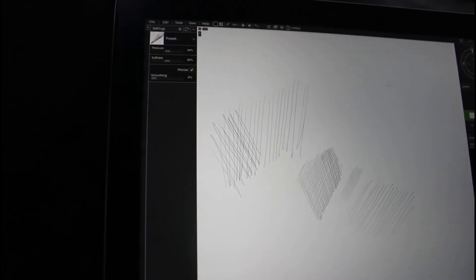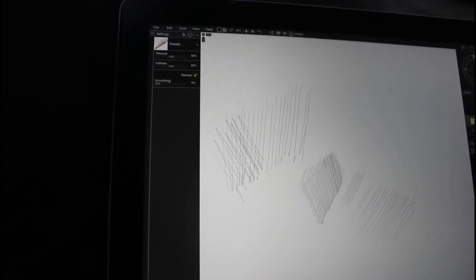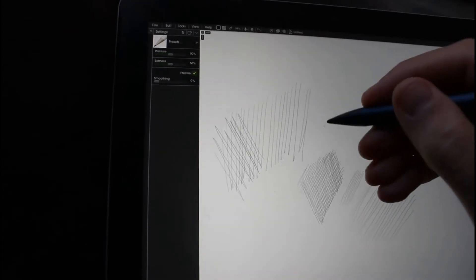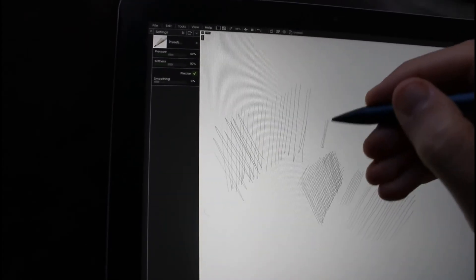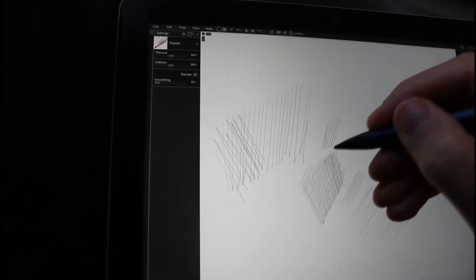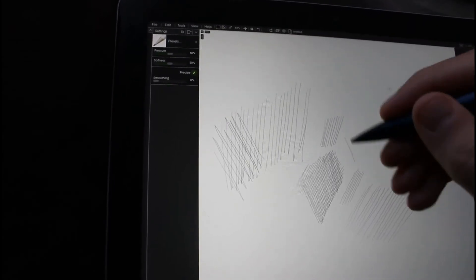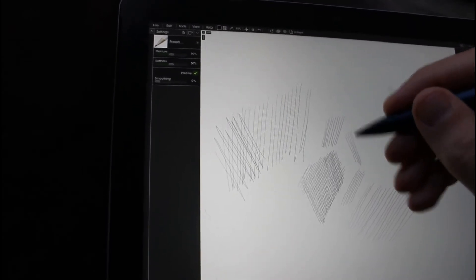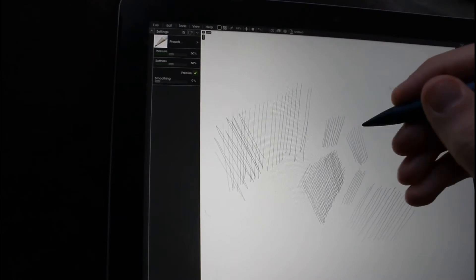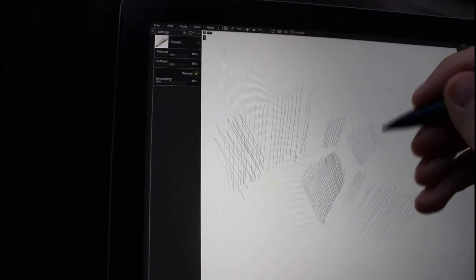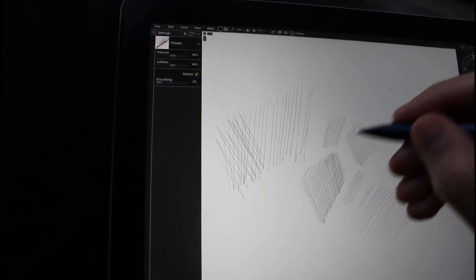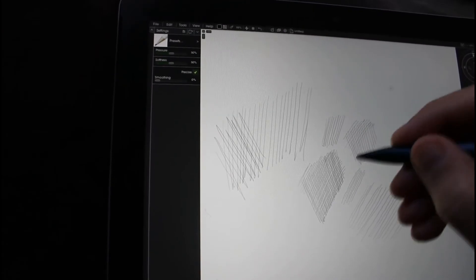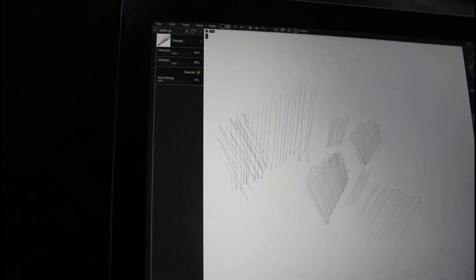It certainly has a different feel. I think I do actually prefer the Adonit generally. You can hear a difference. It feels or sounds a bit more like you're drawing on paper. And it does feel a bit more accurate as well.